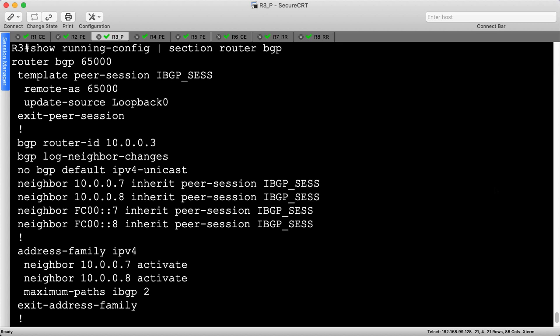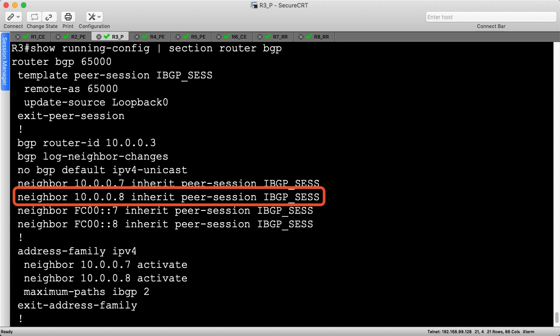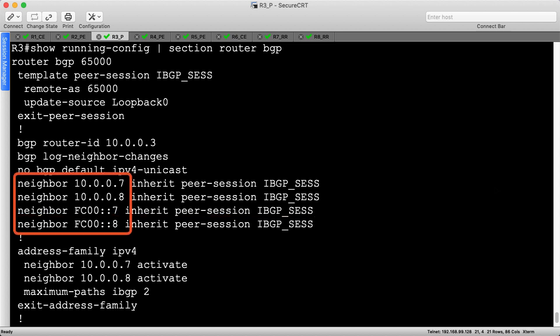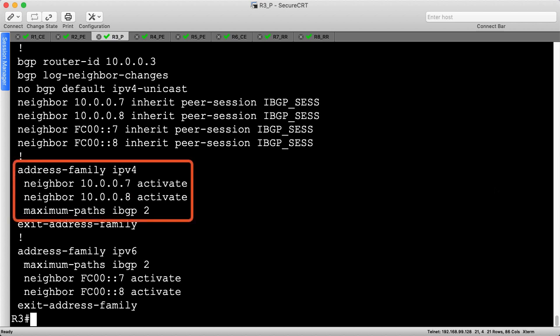Starting on R3, let's quickly review the BGP configuration. Unlike the shadow session, we don't need to create new loopbacks or advertise new routes into IS-IS on our existing devices. Instead, our P and PE routers will connect to a new route reflector, which is R8, using the same session parameters that they use to connect to R7. R3 has four total sessions, two for IPv4 and two for IPv6, each of which targets a different route reflector. Then, under each address family, we activate the proper route reflector neighbors and enable iBGP multipath.